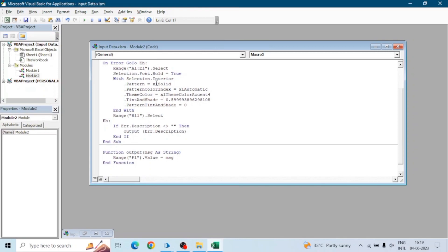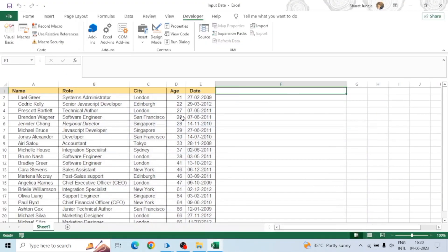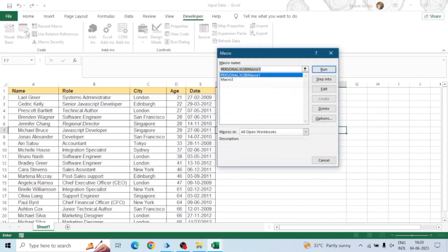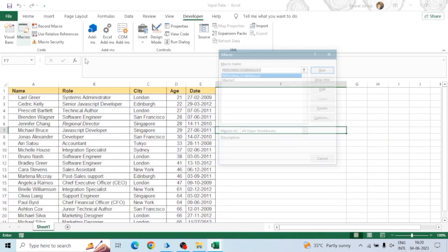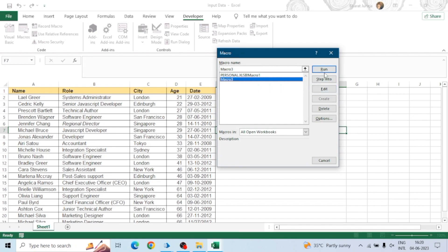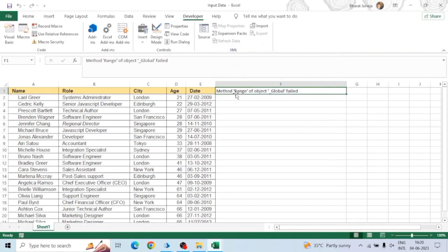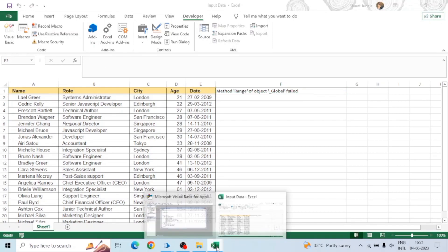Now if I make some changes in the range — adding an incorrect range like 'A1:even:rate' — this is an incorrect range. When we run the macro, we can see the error message in the cell: 'Method Range of object Global failed'. This is how we can capture the error message in our Excel sheet.